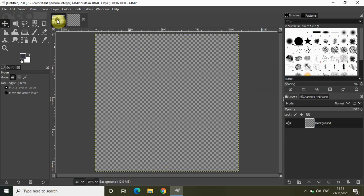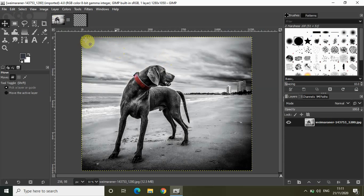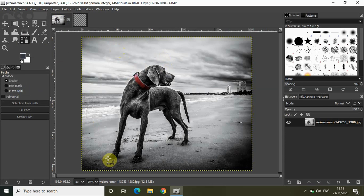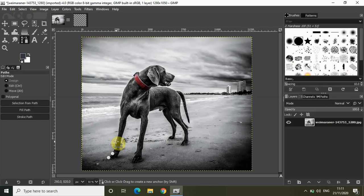Alright now to extract the shape of this dog from this image I will be using the paths tool. So select the paths tool which is present in the toolbox and start creating the outline around the dog. So this might take a minute or two.